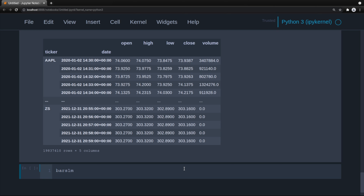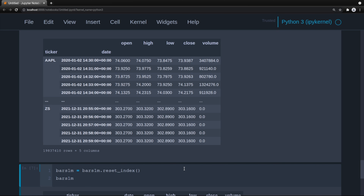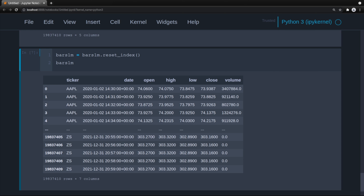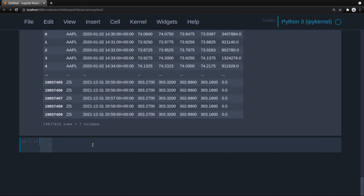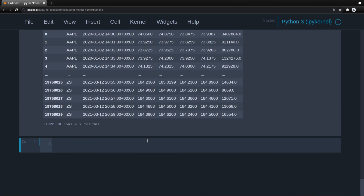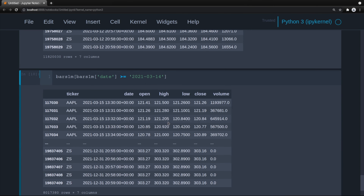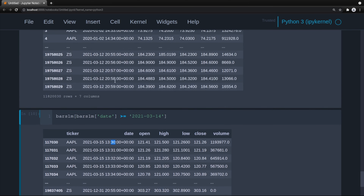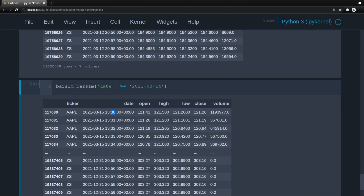First we'll reset the index. You'll notice now we have ticker and date as columns. Daylight savings time was March 14th. When the date is less than 2021-03-14, we can see that the stock market opens at 1430 UTC. After March 14th, it opens at 1330. So 1430 vs 1330 — that would cause some problems.